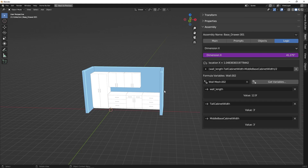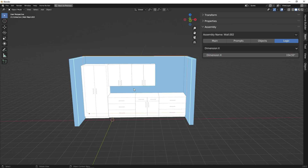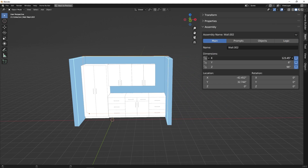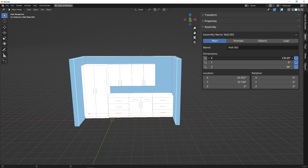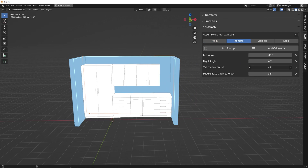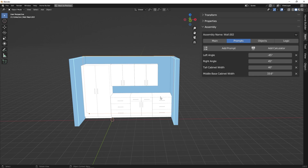So now all of our base cabinets and tall cabinets are going to fill that wall. If we select on our wall, we can adjust the length, and if we wanted to change the tall cabinet width or the middle base cabinet width, we can do that, and the two drawer units are going to take up the remaining space.